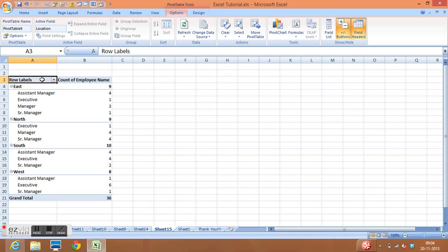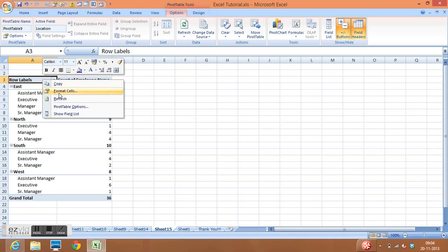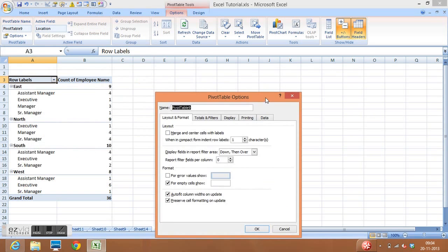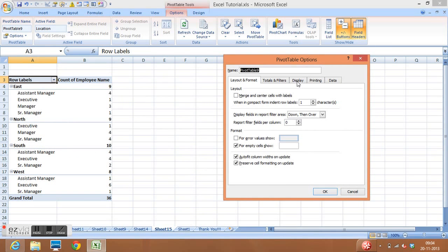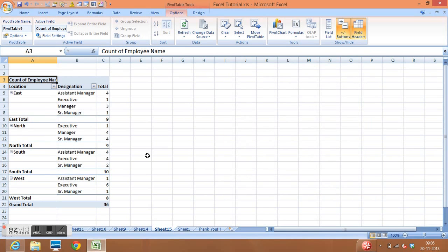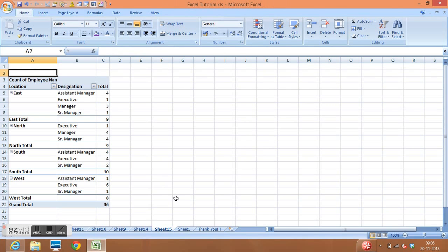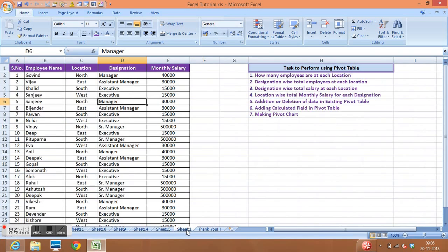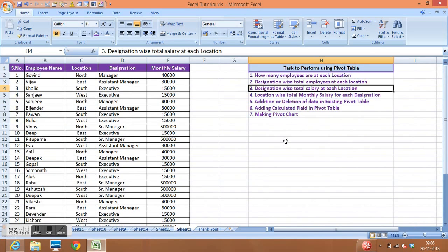A useful tip here: right-click anywhere in the pivot table, go to Pivot Table Options, select Display, and check 'Classic Pivot Table Layout'. This brings the designation columns in front of the location to give a better look. Click OK to apply. This completes Task 2.